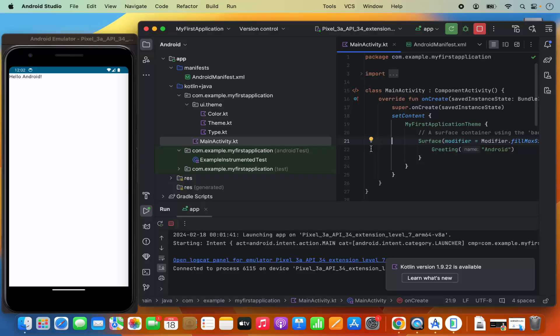So this is how you can download, install, and create your first Android application on your Mac operating system. I hope you've enjoyed this video and I will see you in the next one.